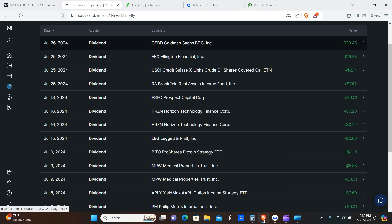Okay peeps, welcome back. So today we're going to be going over the buys, sells, and dividends for the week, which is from July 21st to July 27th. So with that being said, let's get it.